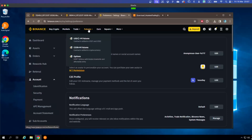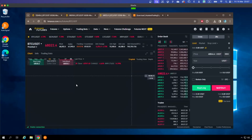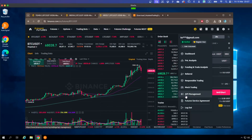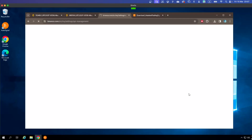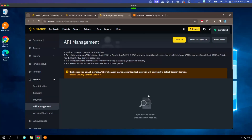If you are on the futures trading page where you can see the chart, just go to your account and you'll see API Management appear. Click on API Management. Once you're there, you can see I already have one API listed called 'Autobot Trading' — that's the one I use to log in to OtoBot. Let's delete it and recreate it. Click on Create API.